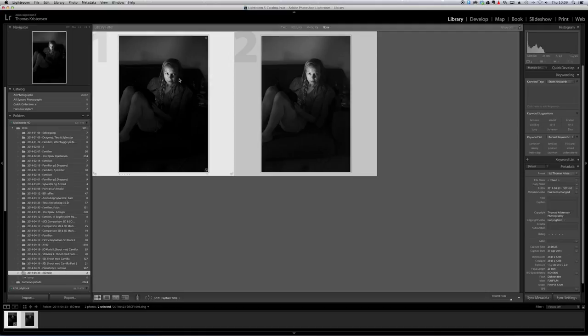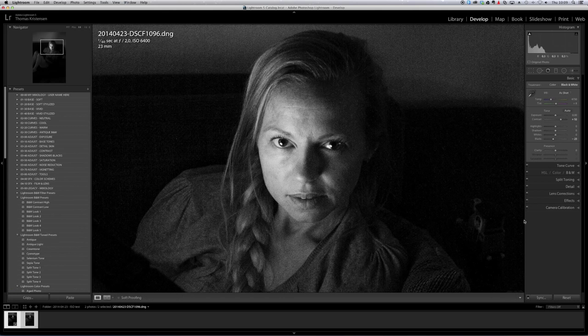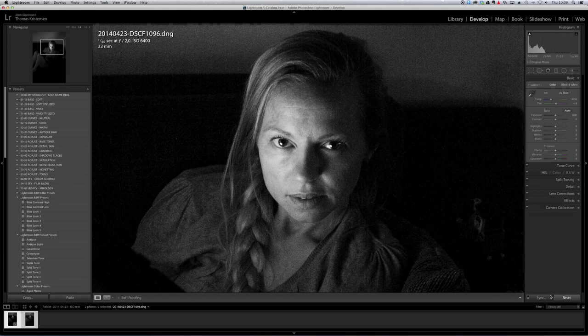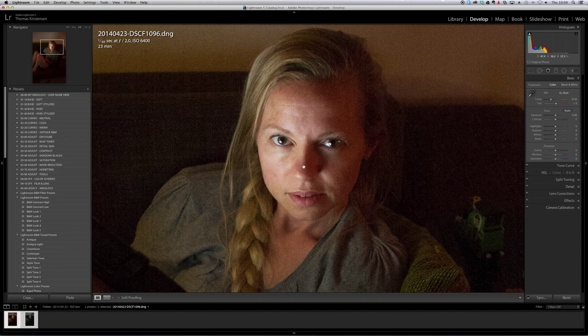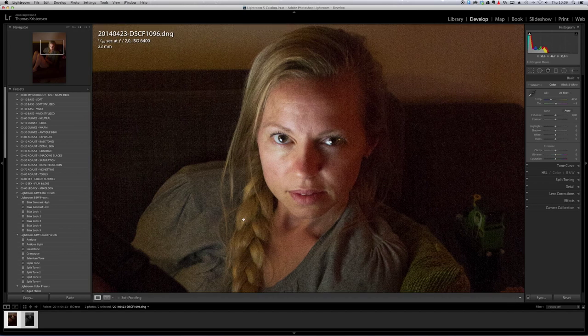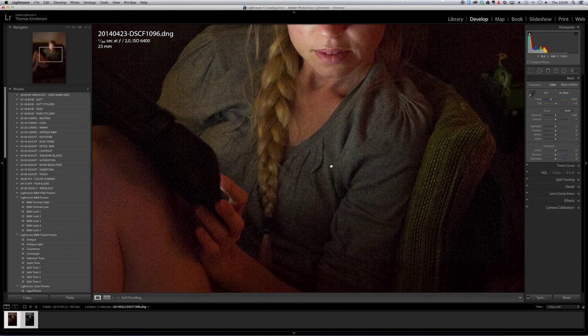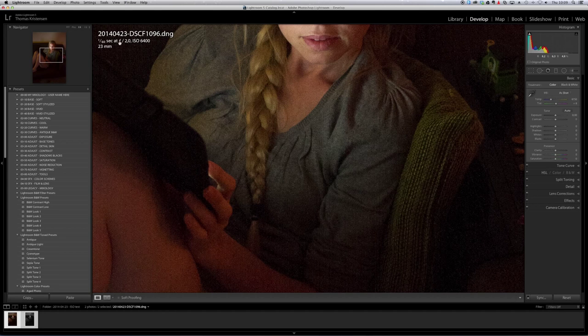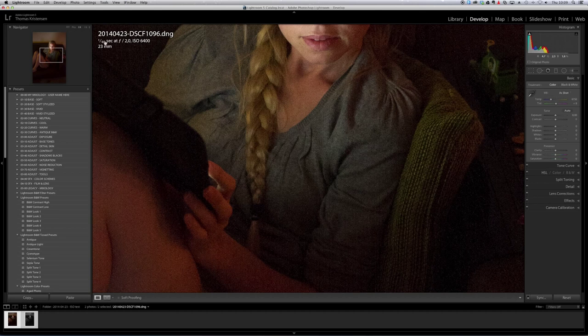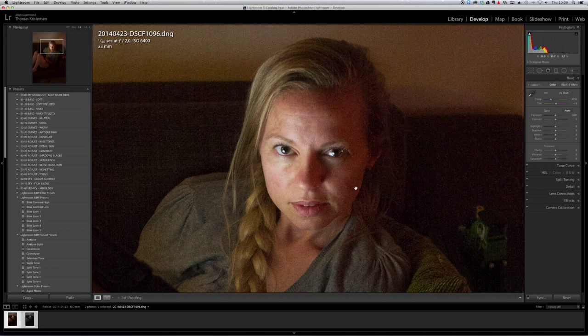Of course the raw file is not black and white. Let me just reset that. So this is how my ISO 6400 at f2 at a 60 second looks taken with my Fuji X100.